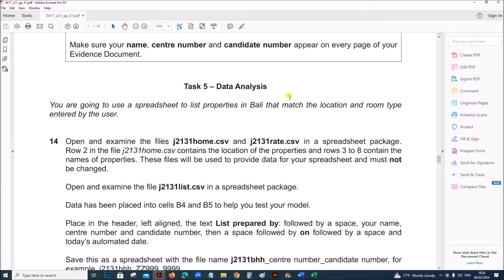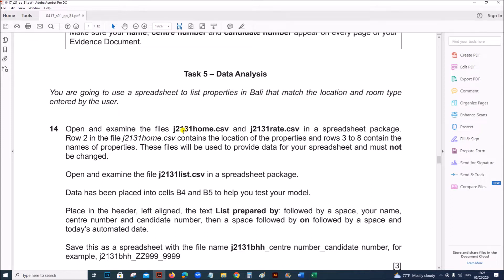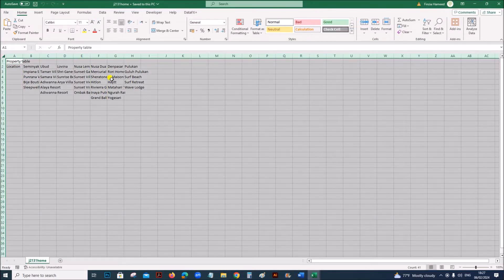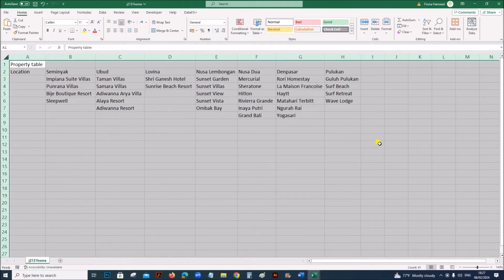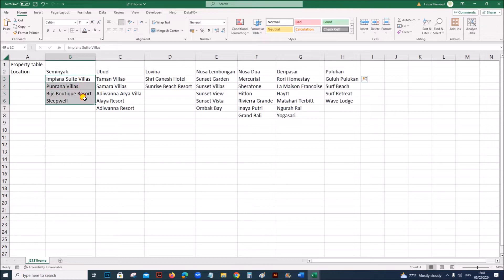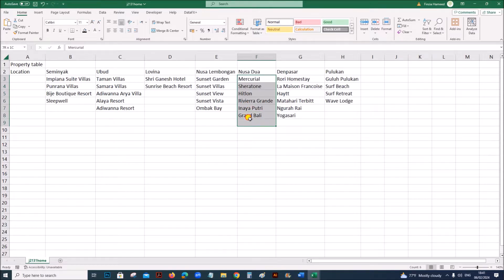Task 5 is the spreadsheet task. Open and examine the files J2131, home.csv and rate.csv. Row 2 in home.csv contains the location of the properties, and rows 3 to 8 contain the names of the properties. The maximum number of properties for each location is 6, so some locations will have 6 and some less than 6.